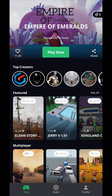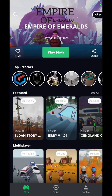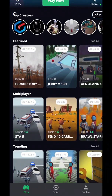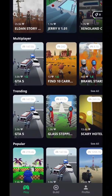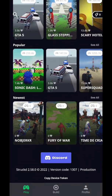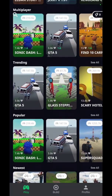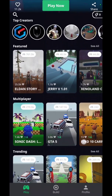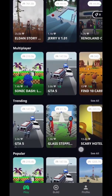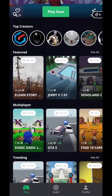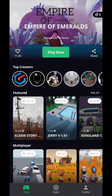Before you get to the home page, there will be a page where you have to put your name in and sign up. Once you do that, you will get the main home page. Once you're on this page, there will be games that you can click on and play. There are all kinds of games to choose from in different categories: featured, multiplayer, trending, popular, and newest.